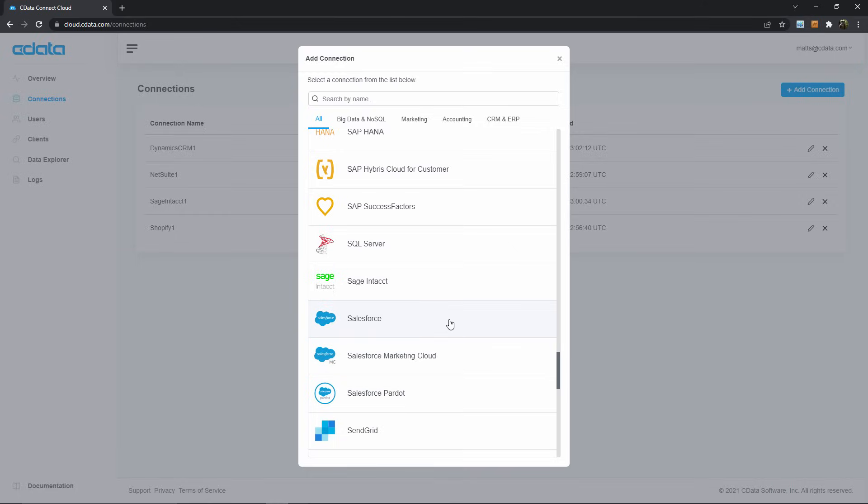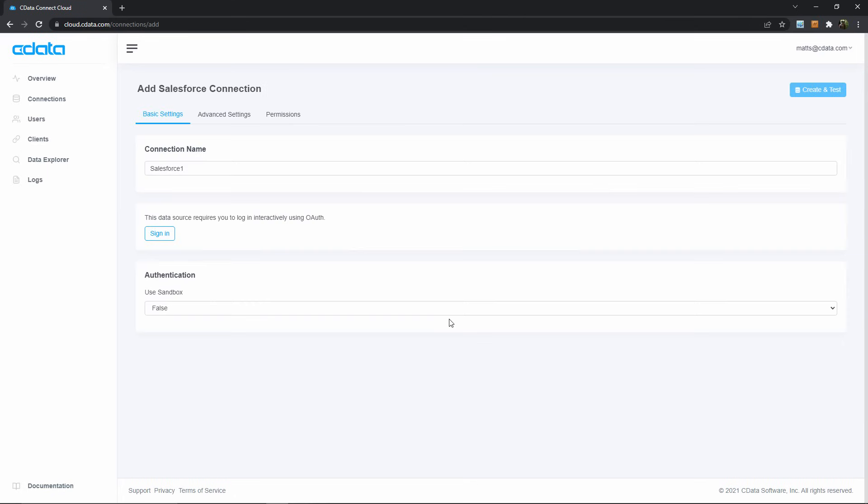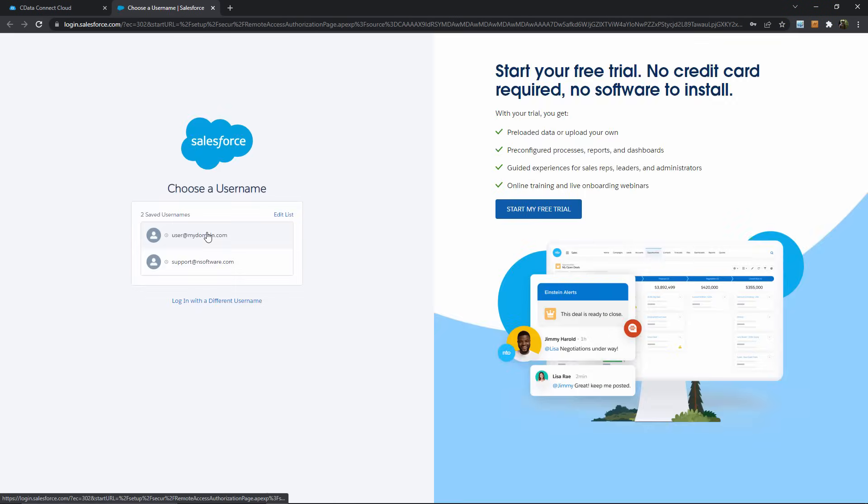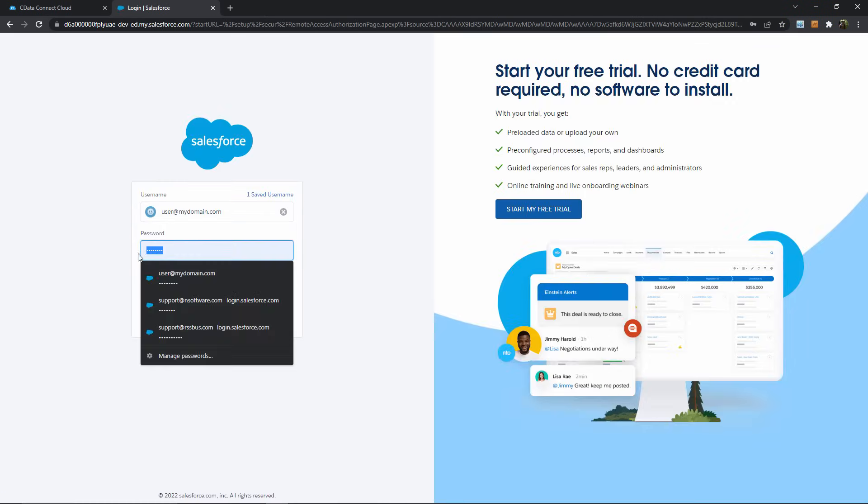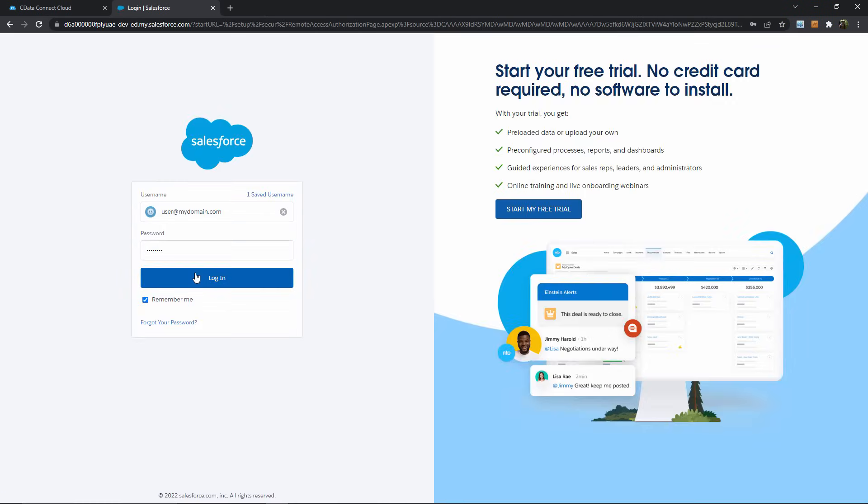I'll go ahead and select Salesforce here, and now it's time to establish our connection. We use OAuth to authenticate with Salesforce, meaning that we get redirected to a Salesforce web portal, then we enter our credentials there, and then we return to CData Connect Cloud.